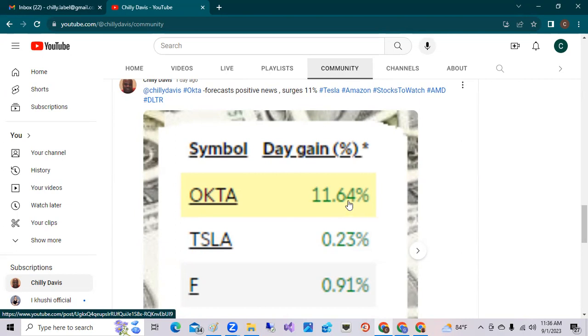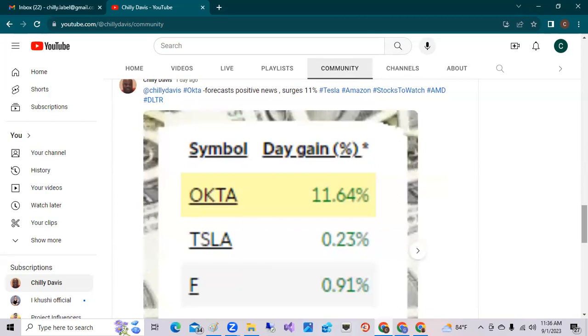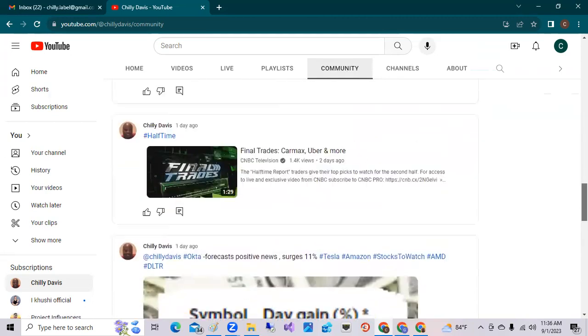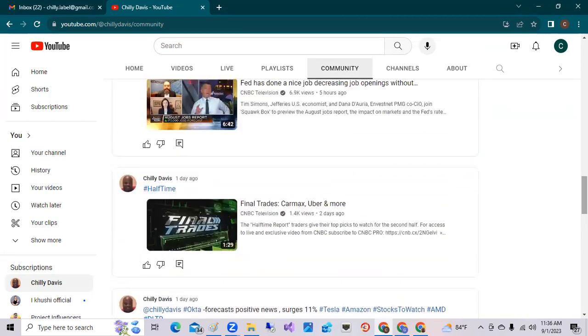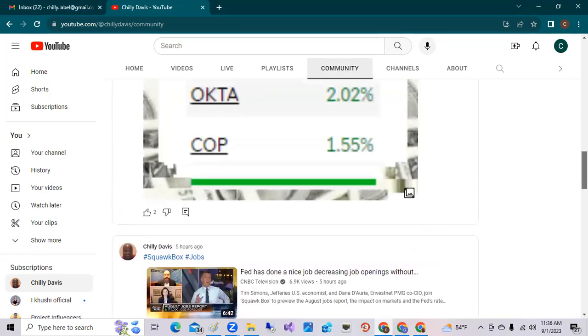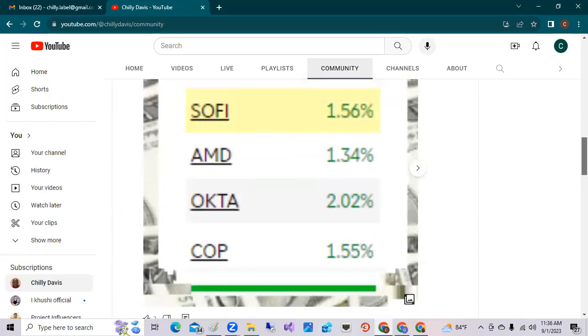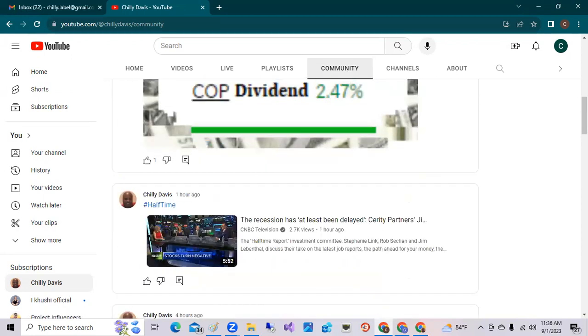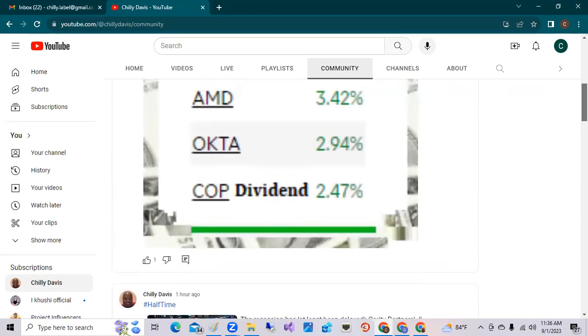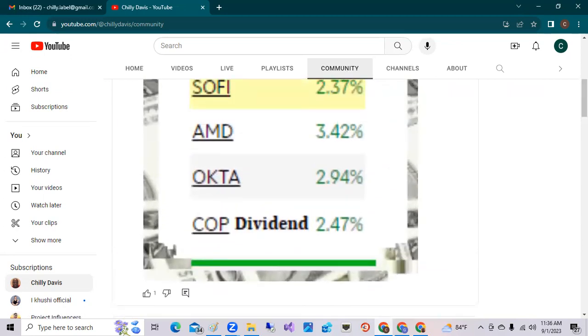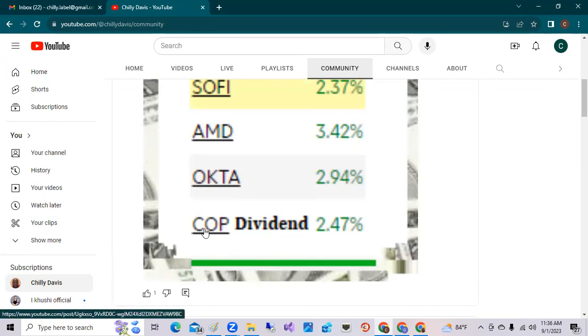So even though the stock is trading around 80, lower than the hundred dollars it was trading at a year ago, it's a good look moving forward. Also, ticker symbol COP, ConocoPhillips, was up 2.47 percent. This is the energy stock, basically my oil stock in my portfolio. It does pay a dividend.